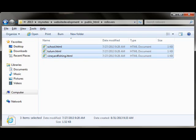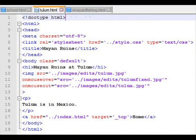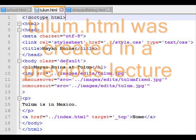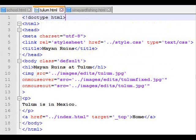I've got the images in the rollovers folder, I have some HTML pages. I've already got the images. I'm going to take all six of those that I now have created, and I'm going to put them in the images edits folder in the public HTML. Let me go to tulum.html, and all it really is, in the case of Tulum, is an image with a rollover on it, and a little short sentence about Tulum down at the bottom.